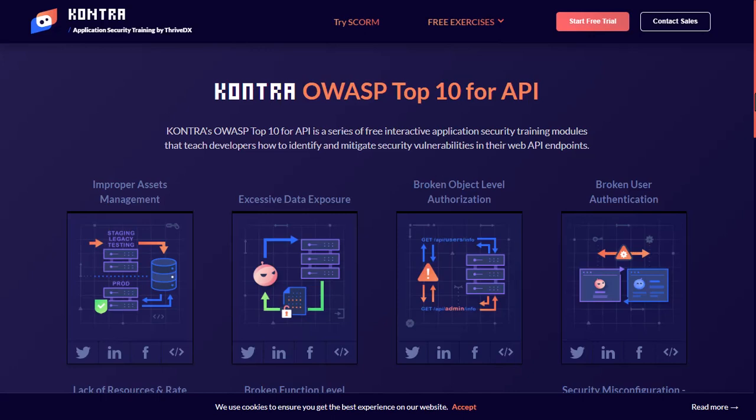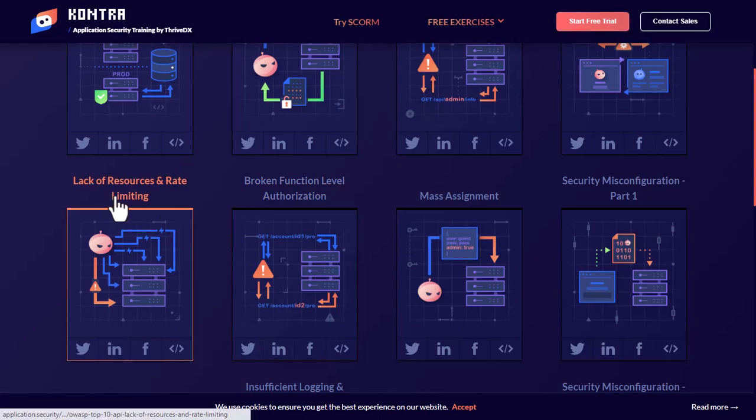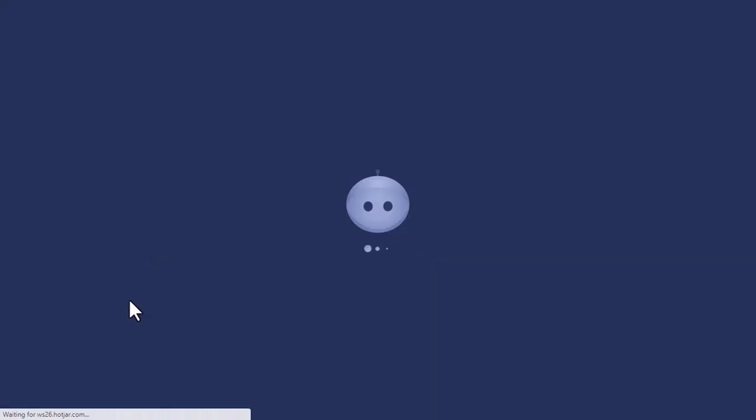Assalamu alaikum, we are back with Application Security IO, OWASP Top 10 for API. Today we are going to do the lab of Lack of Resources and Rate Limiting. So let's start this lab.